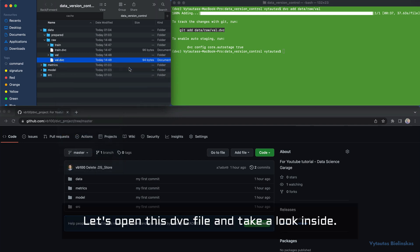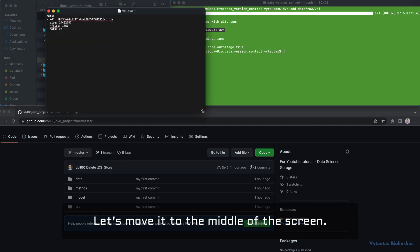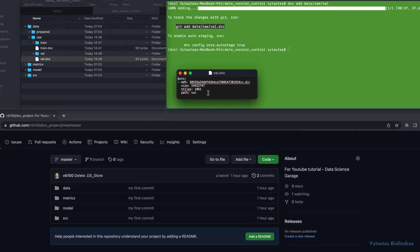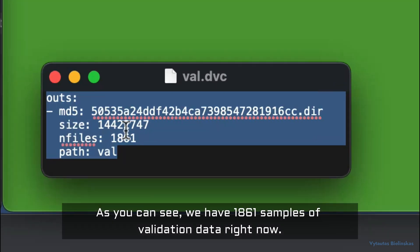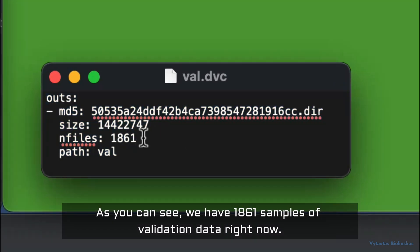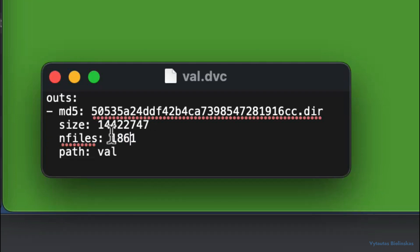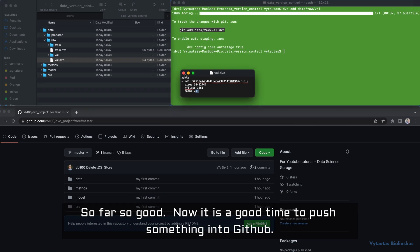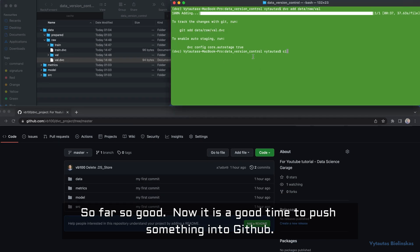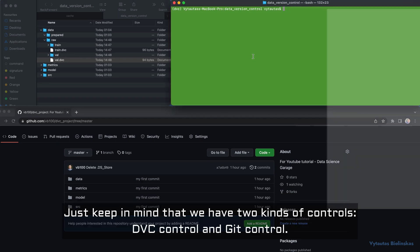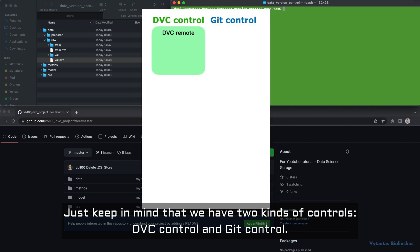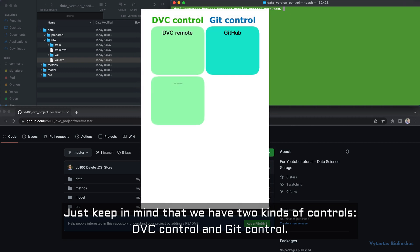Here is the new .dvc file for the validation data. As you can see, we have 1,861 samples of validation data. Now it's a good time to push something to GitHub. Keep in mind that we have two kinds of controls: DVC control and git control.